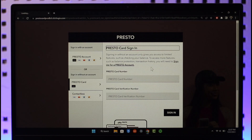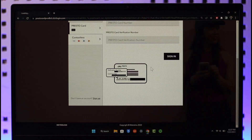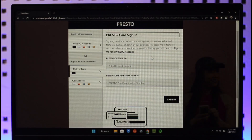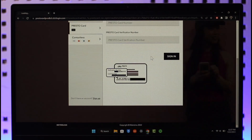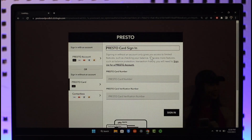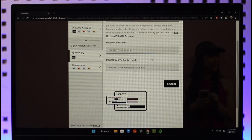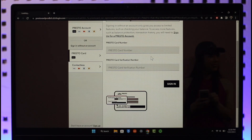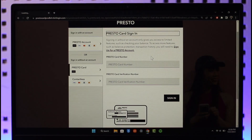Then you'll be successfully signed in. That's it on how you can sign into your Presto card account. Hope this video was helpful. If it did help you, make sure to leave a like and subscribe to our channel. If you have any more questions, feel free to leave them in the comment section. Thank you for watching, and see you soon in the next video.